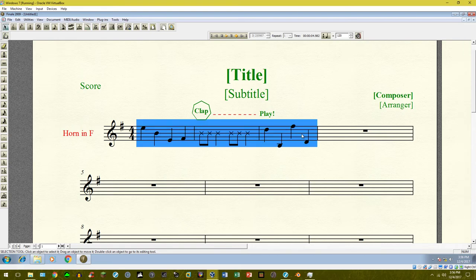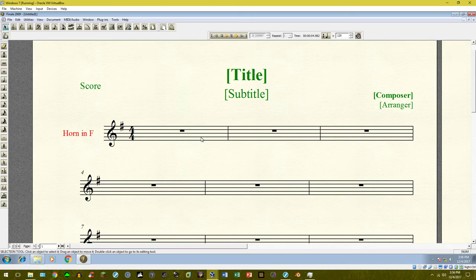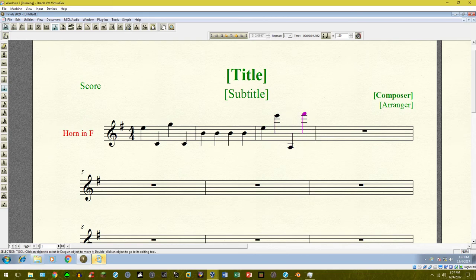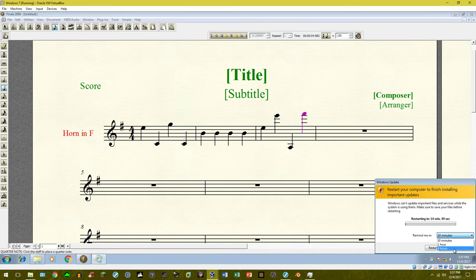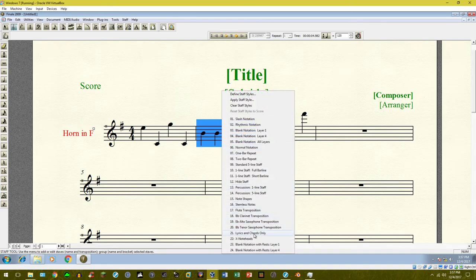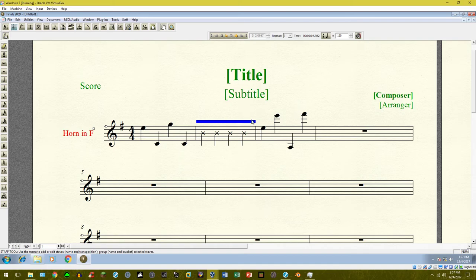There are two other ways that you can get it to play back. Let's write another passage — something somewhat realistic. We've got this, and let's say this is what we want the performers to be clapping. Again, I would do the same thing as before: go ahead and apply X noteheads and put the word 'clap' above. This is going to be the more difficult way of doing it.